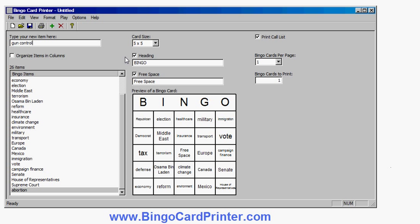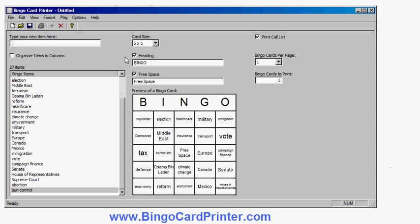So these are all topics that you might hear, or phrases you might hear in an election speech or in the State of the Union Address.